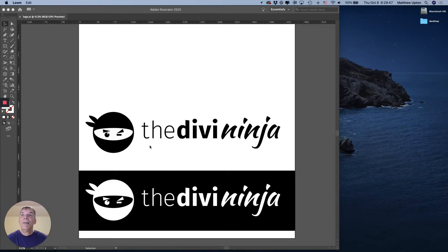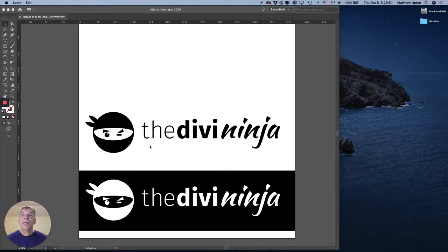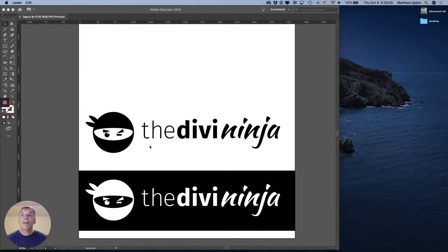Hi everybody, Matthew here. I'm going to show you today how to get your logo out of Adobe Illustrator exported as an SVG file that we can then import into your Divi theme. So let's get started.